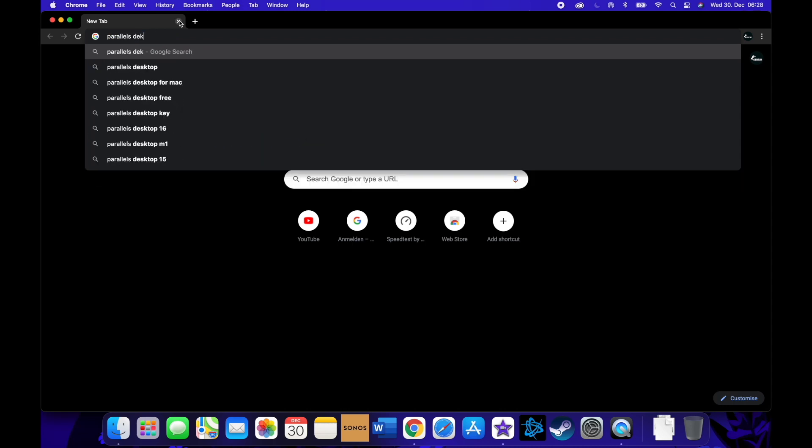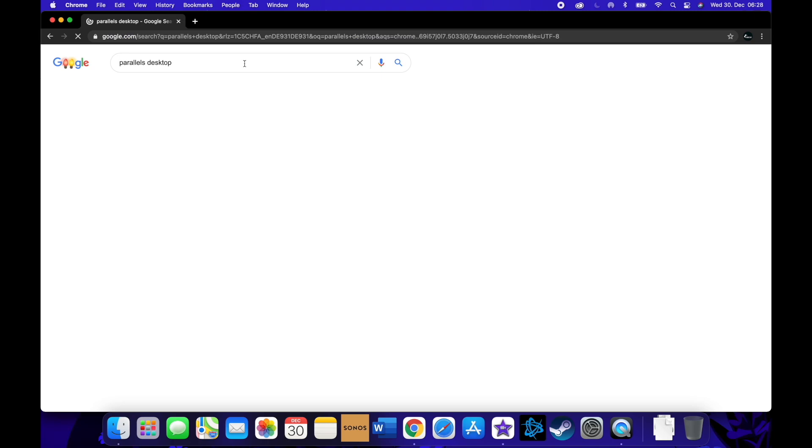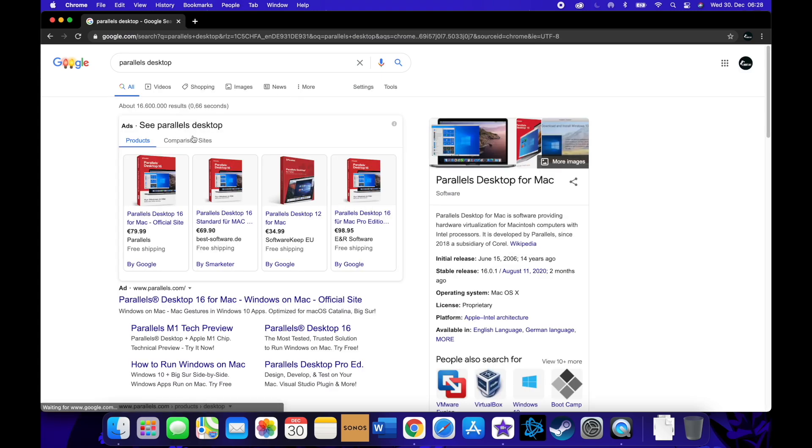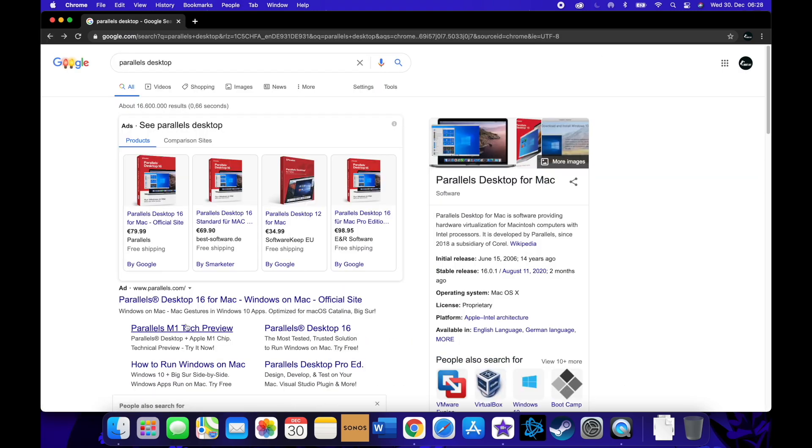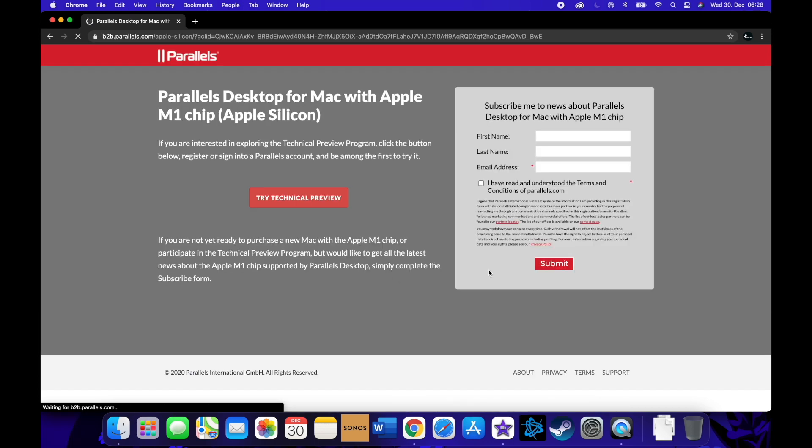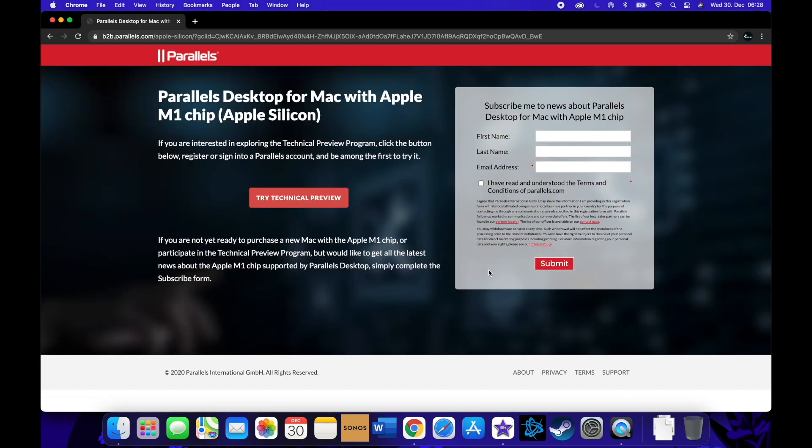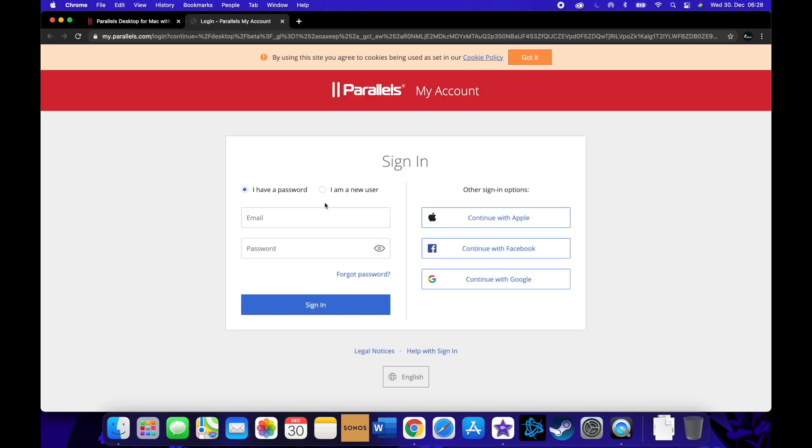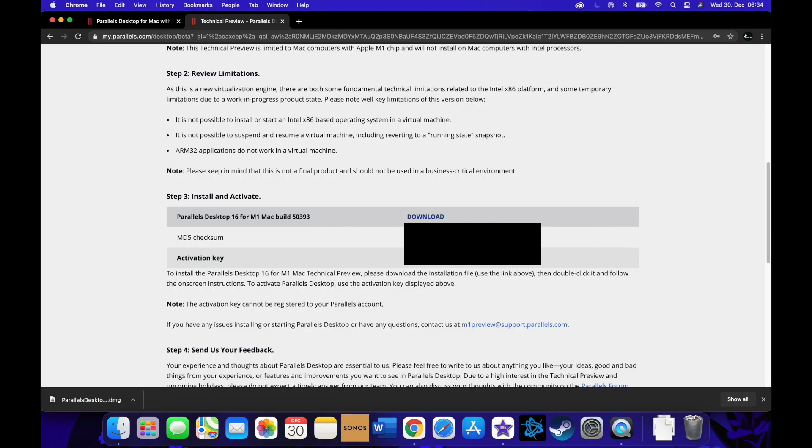You just go to Parallels, you can just type it into Google, Parallels Desktop. Then you're gonna see down here Parallels M1 Tech Preview, just click it. Then you can make a free account and try the technical preview.